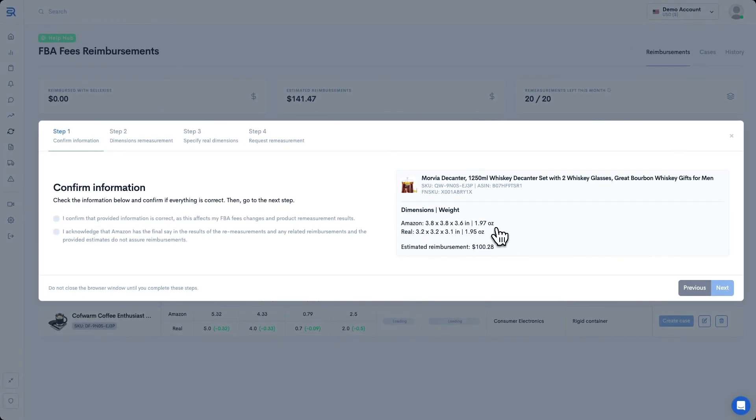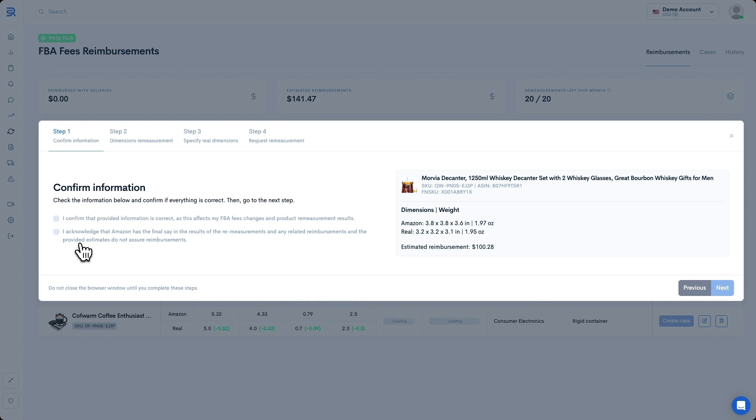First, the tool will ask you to ensure that you've provided the correct product dimensions and remind you that Amazon has the final say in the result of any re-measurements. Double-check your product information on the right. Once you are sure, read and tick both checkboxes on the left. Once we've done that, we're going to click on Next.